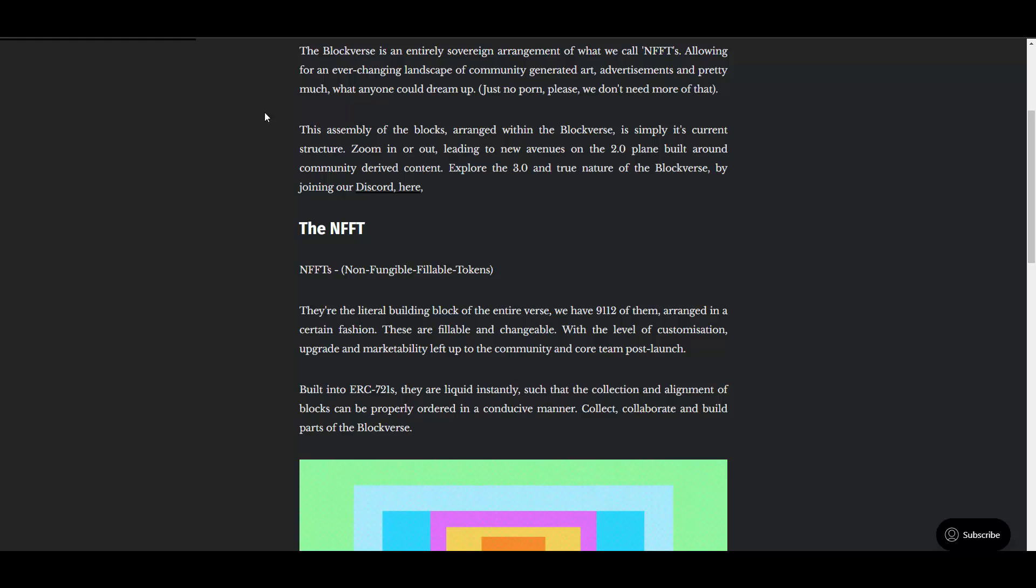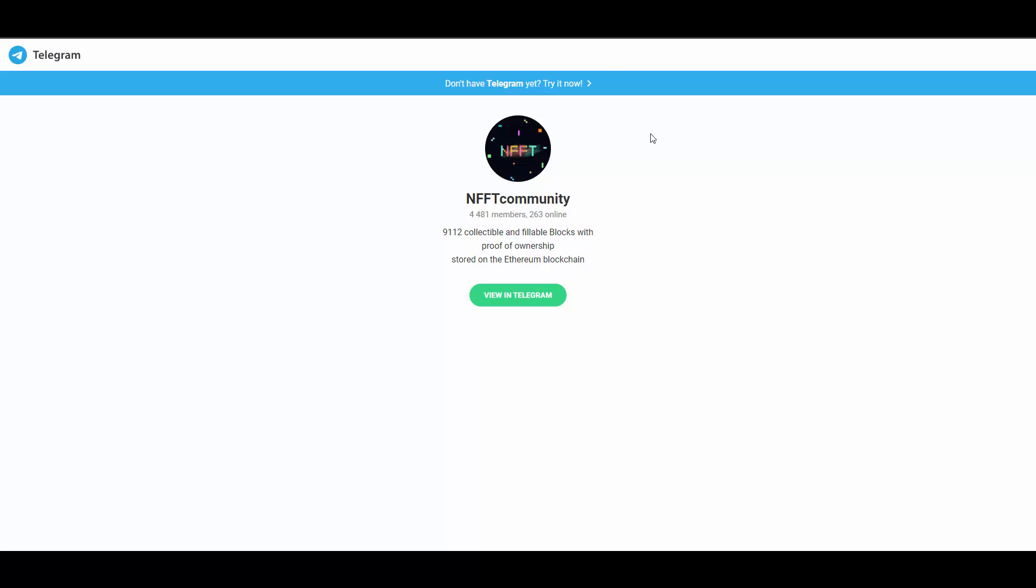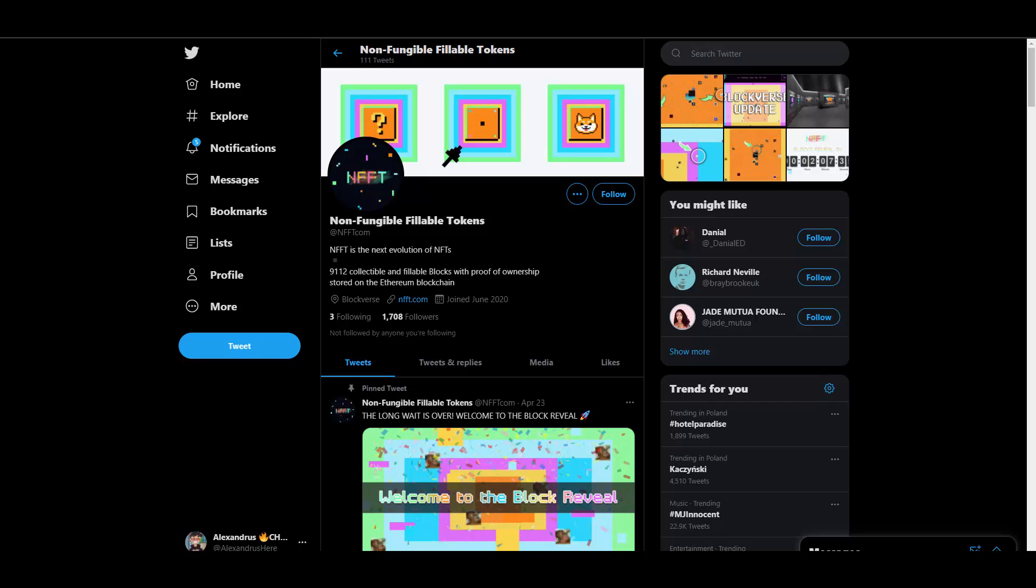This assembly of the blocks arranged within the Blockverse is simply its current structure. Zoom in or out, leading to new avenues on the 2D plane built around community-derived content. Explore the 3.0 and true nature of the Blockverse by joining our Discord. You can also join the community.